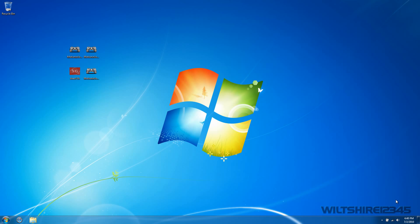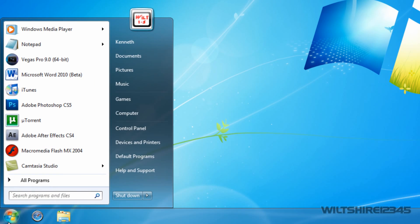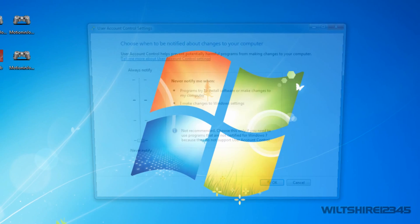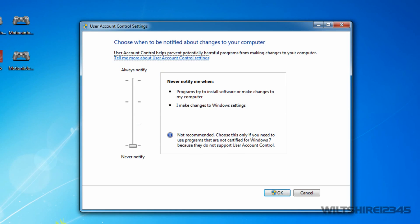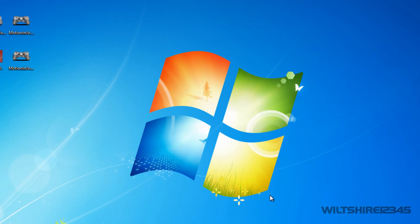The first thing you want to do is go to your UAC controls and turn them off. Personally I hate UAC so mine's off to begin with. What you want to do is drag this little slider all the way to the bottom, click OK — it may come up with the UAC prompt, just click OK, don't worry about it.